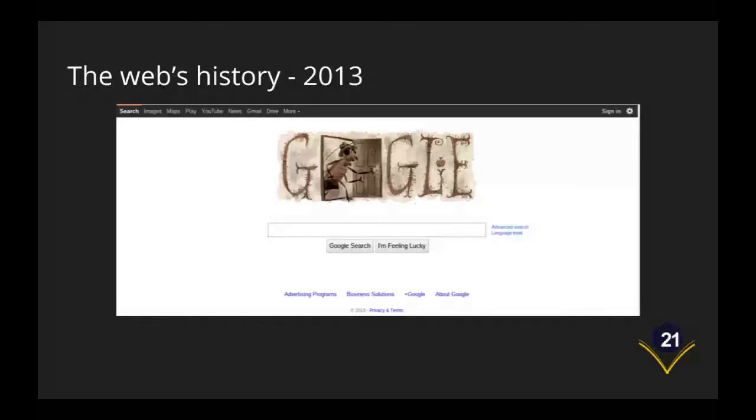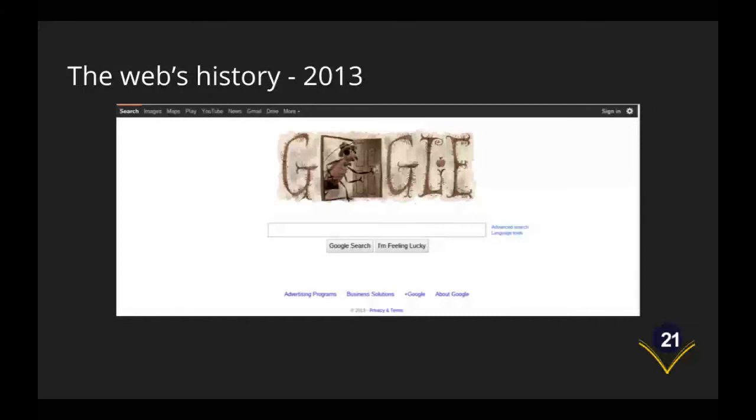We've come to recognize the Google doodles and we've still got the advanced search and language tools off to the right there that we saw in the 2005 slide. The dominant feature is the single text box, the Google search and I'm feeling lucky, and the Google web page remaining mostly white but still having that black menu bar at the top of the page.